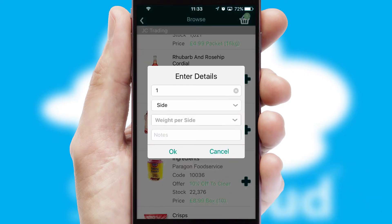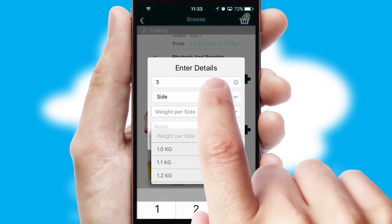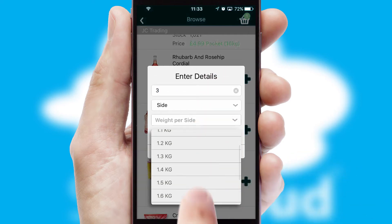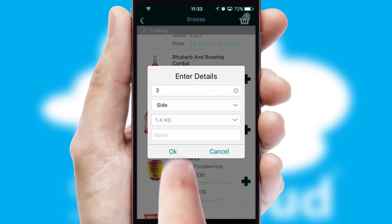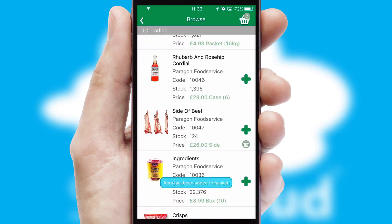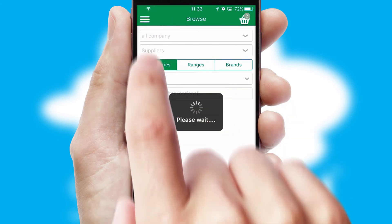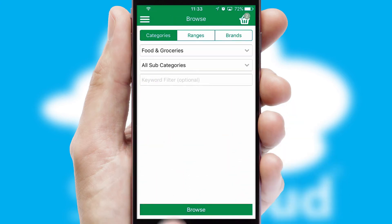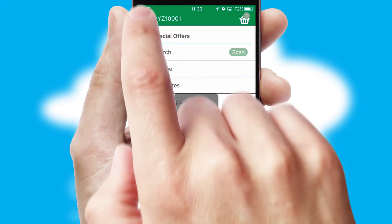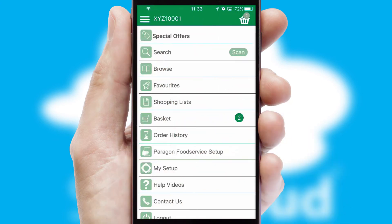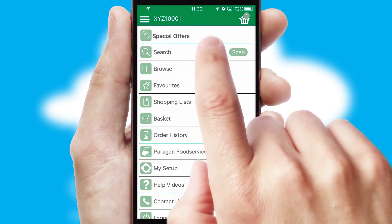SwiftCloud can also deal with multiple product options, including complex configuration rules. You can keep track of how many items you have in the basket with the icon at the top right of the page.